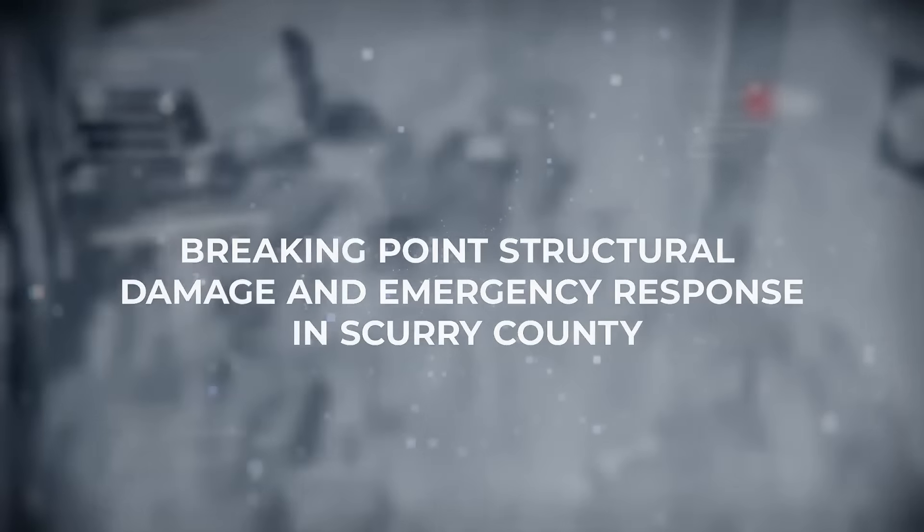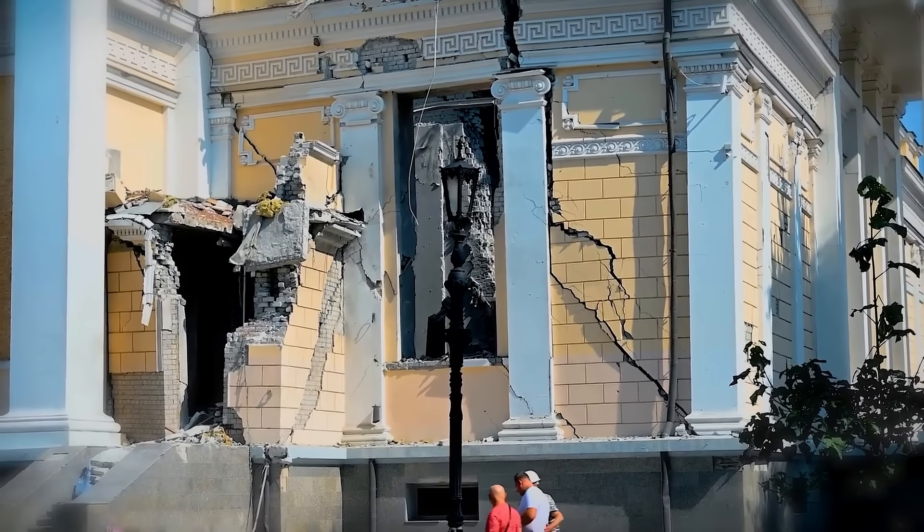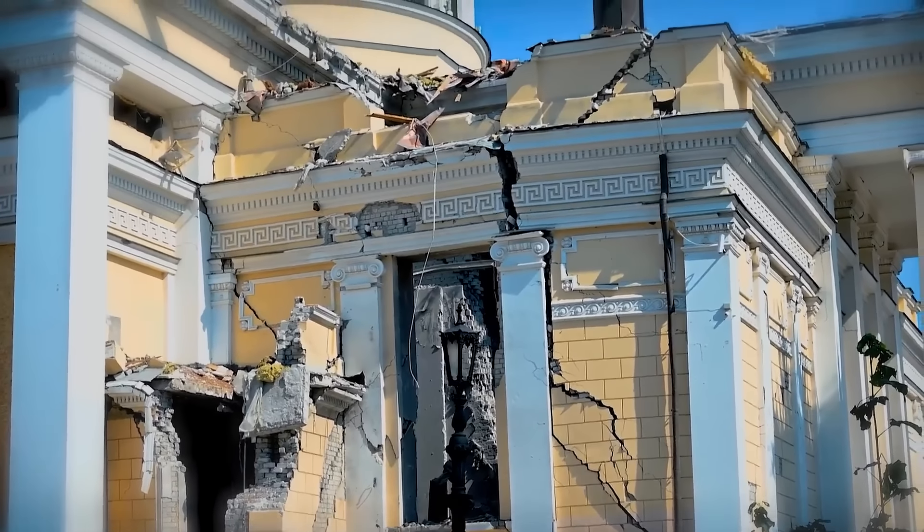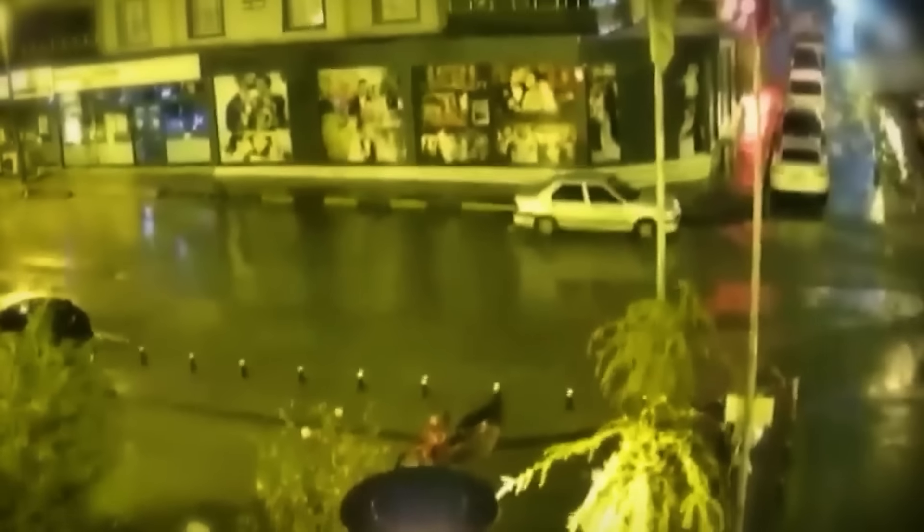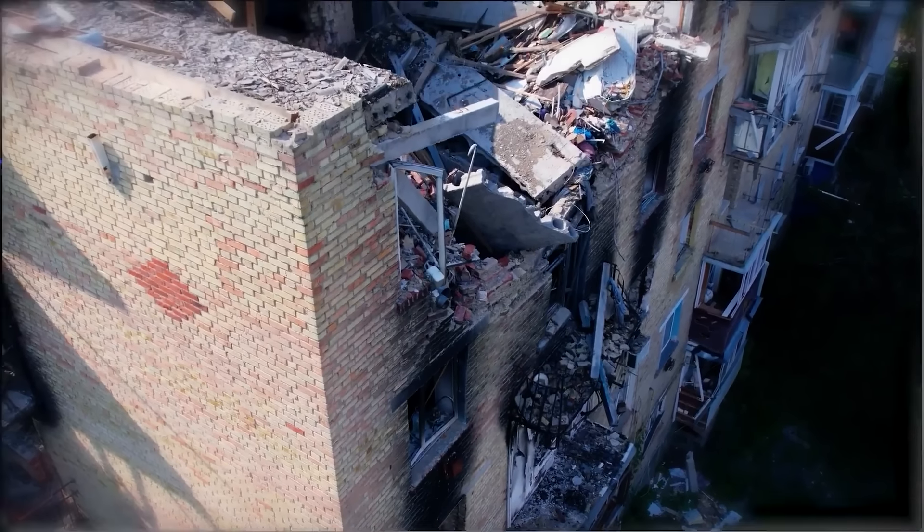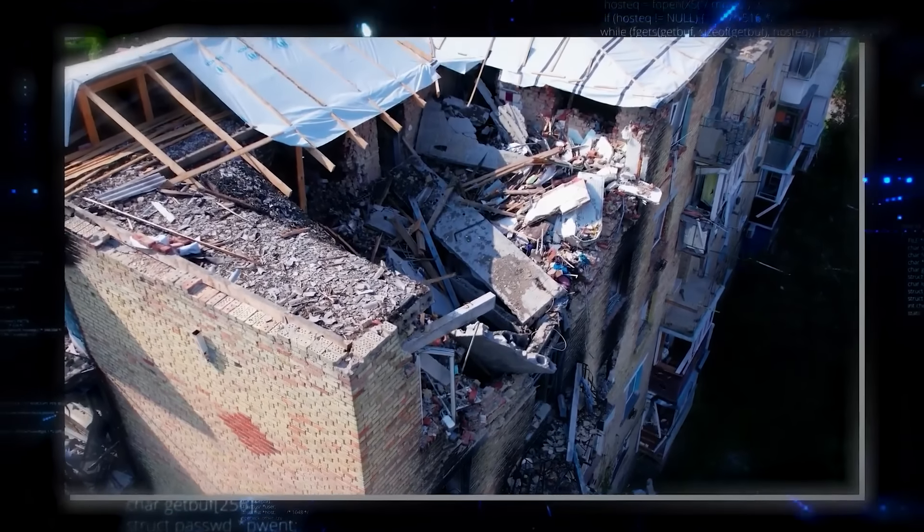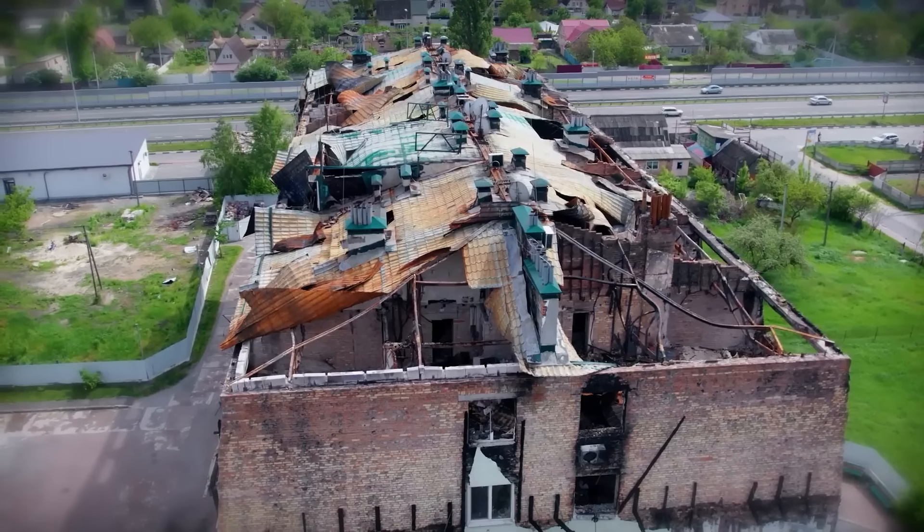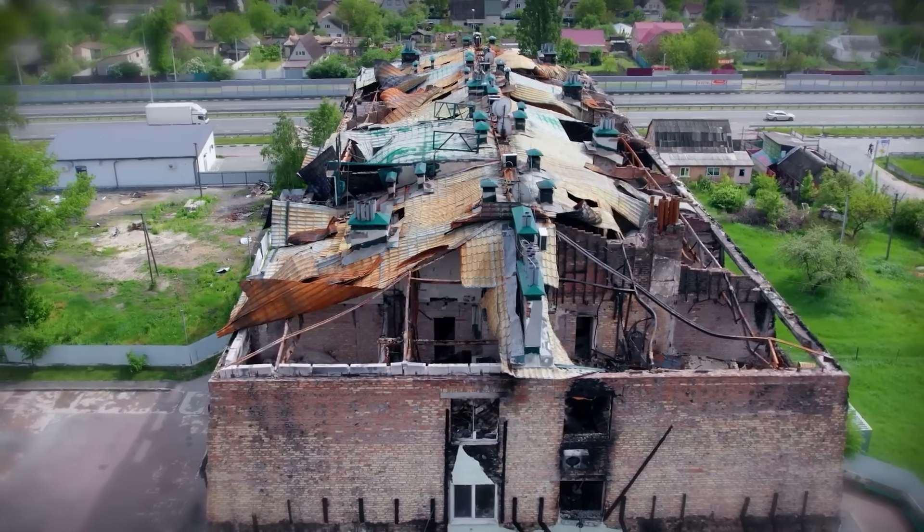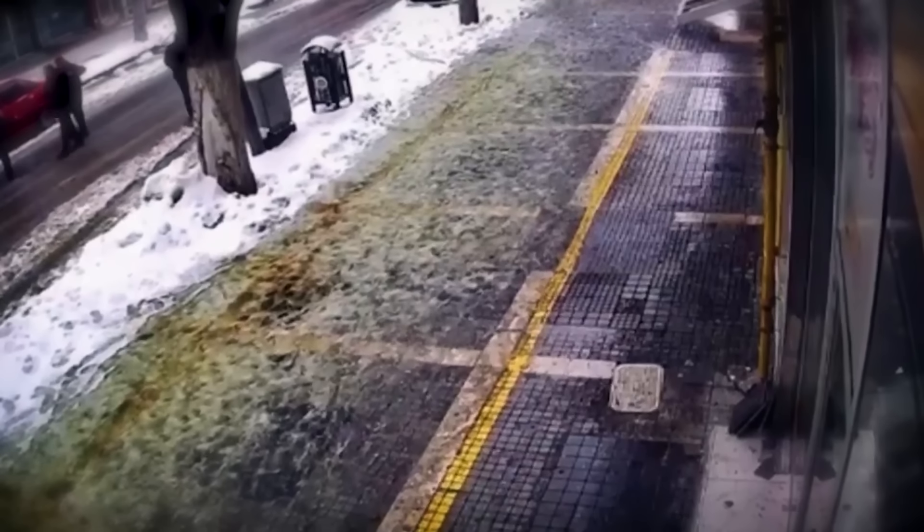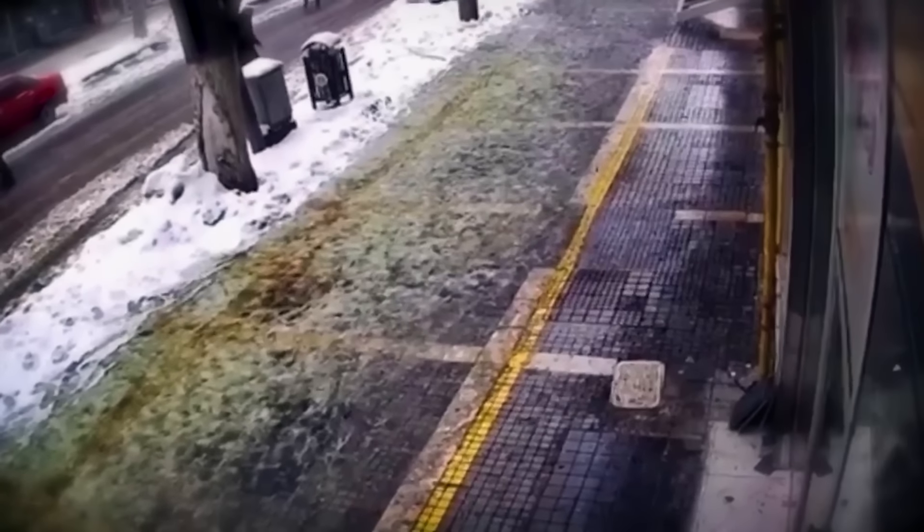Breaking point. Structural damage and emergency response in Scurry County. When the 5.1 magnitude earthquake hit West Texas, Scurry County found itself at the heart of the chaos. Buildings that had stood for decades without incident were suddenly vulnerable. The tremors rattled homes, causing walls to crack and foundations to shift. In some cases, roofs sagged and windows shattered. The older historic structures bore the brunt of the quake, with several experiencing significant damage. Some residents reported that the ground itself seemed to ripple beneath their feet.